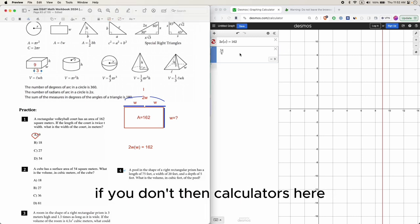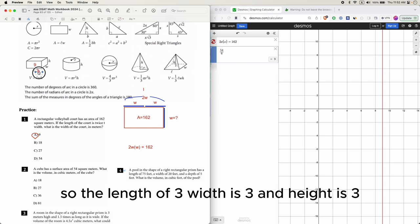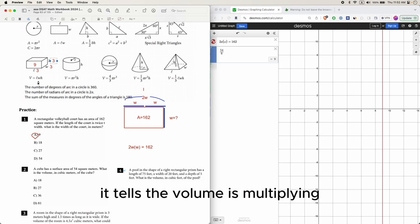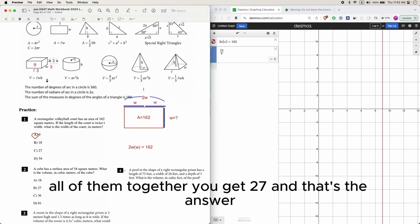If the length is 3, width is 3, and height is 3, so 3 times 3 times 3 - because here it tells you the volume is multiplying all of them together - you get 27, and that's the answer.